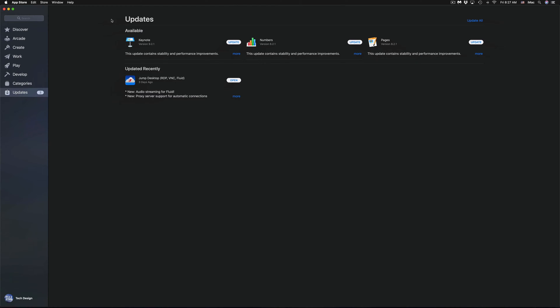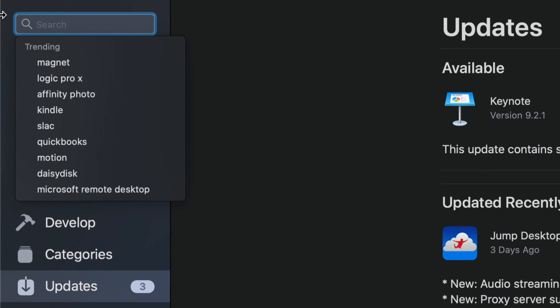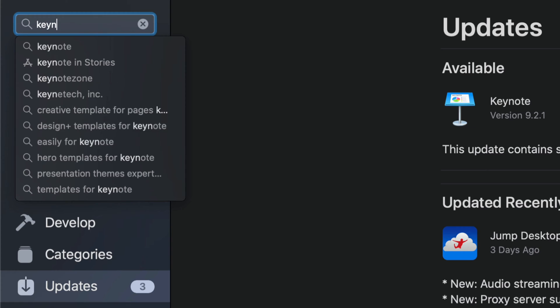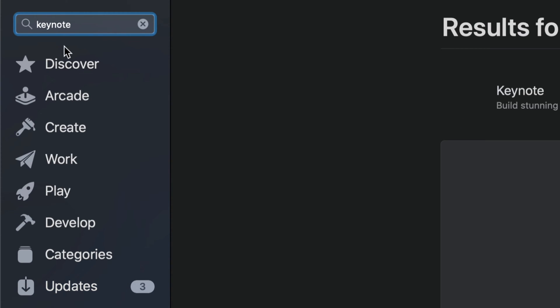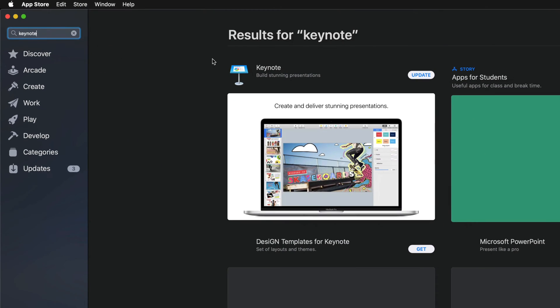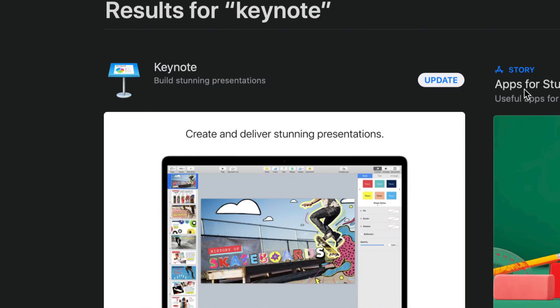If you don't see any updates, you can always search for them. On the top left corner, type in 'Keynote' for example. It's not gonna say 'Get' because you already have it - it'll just say 'Update' and you can update from there.